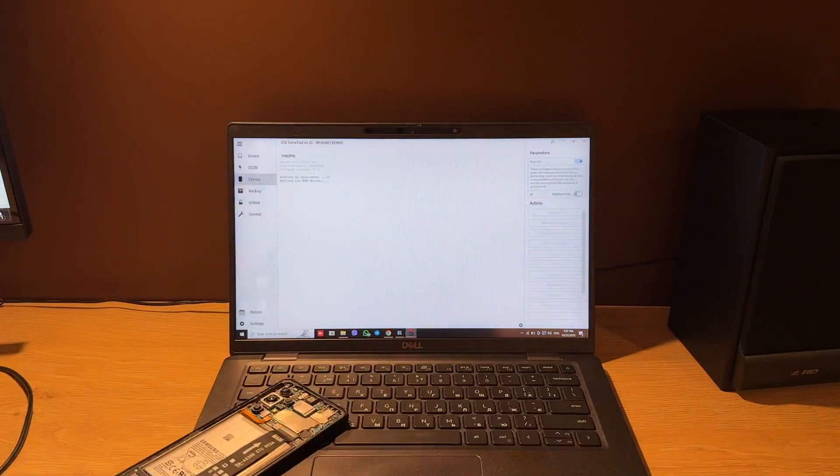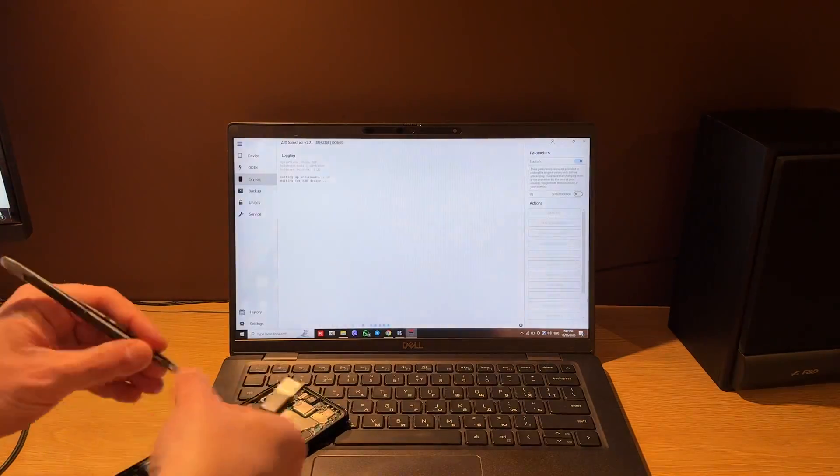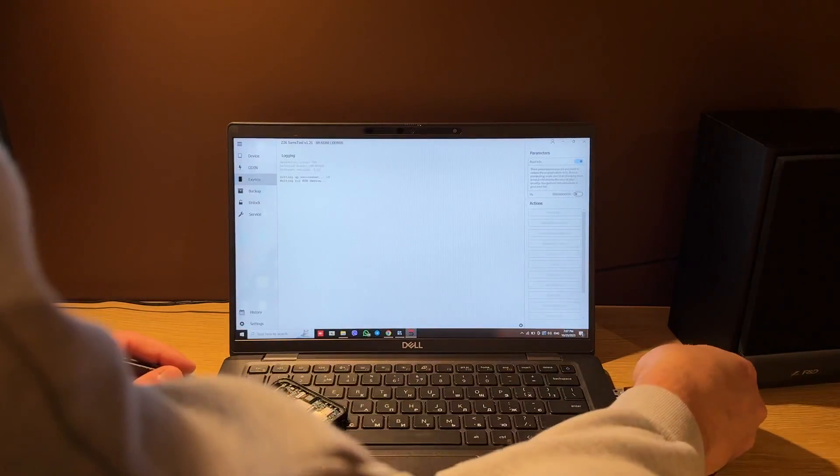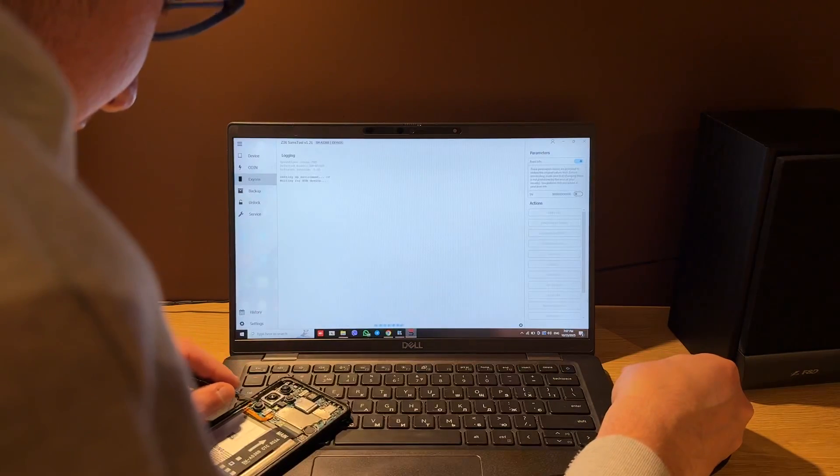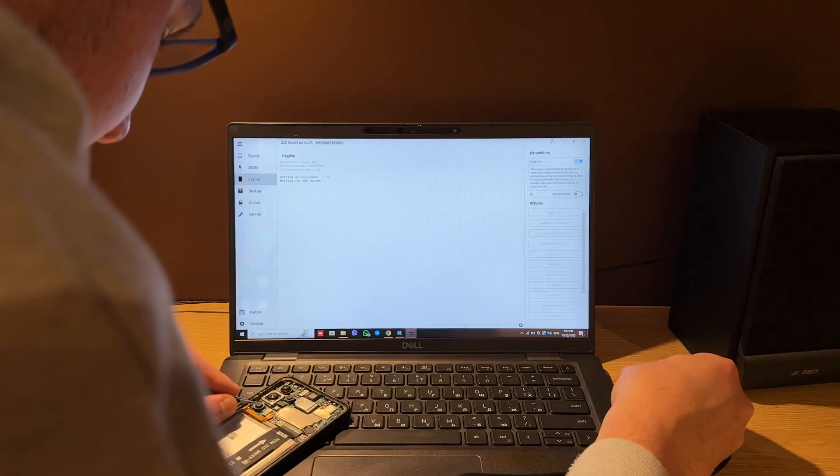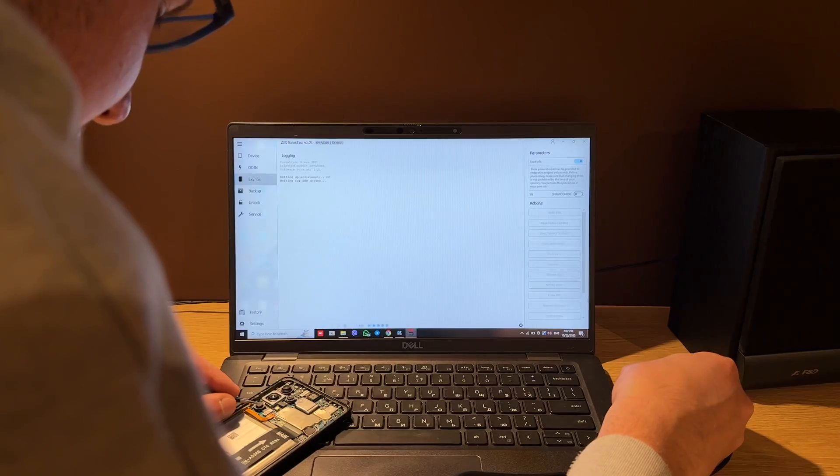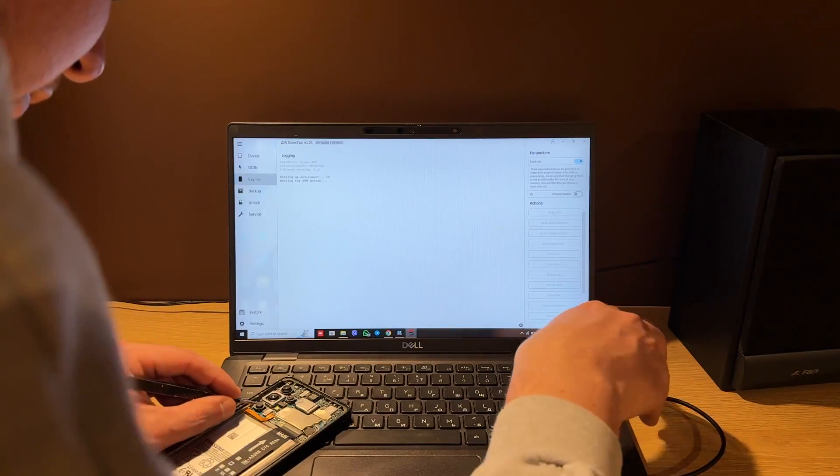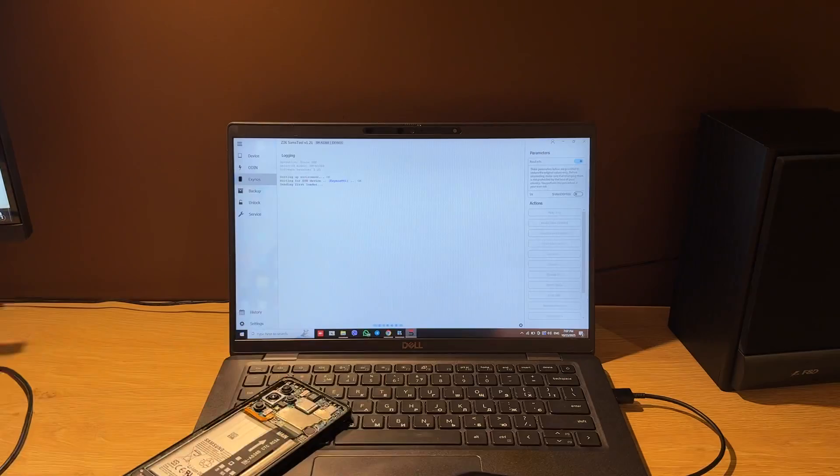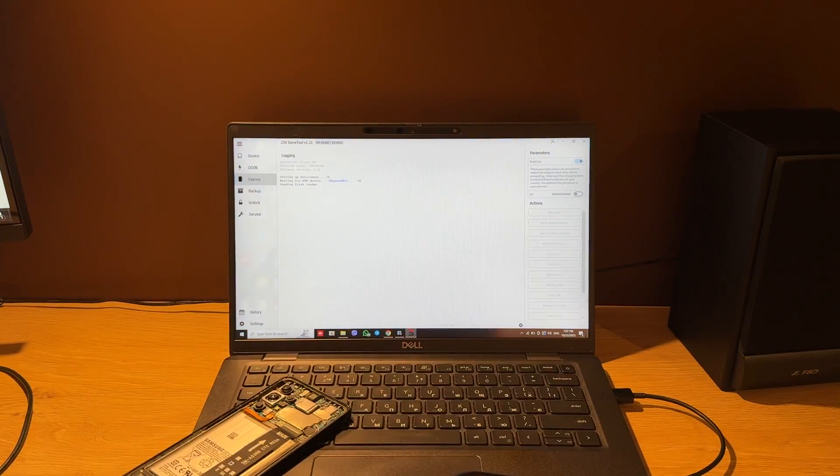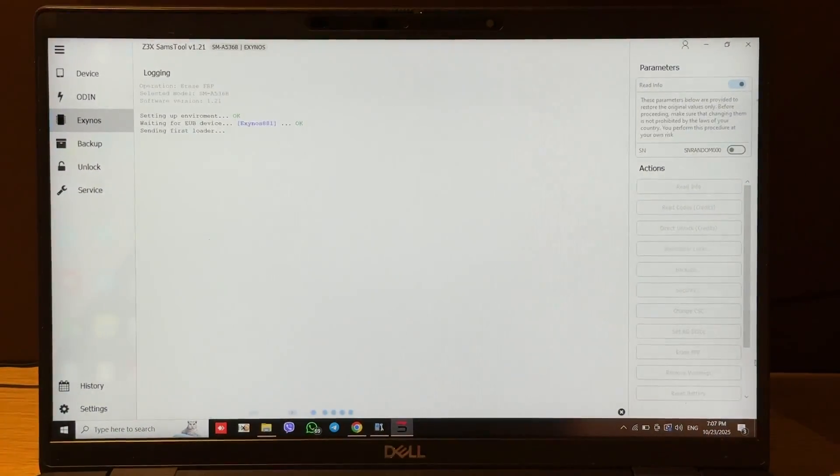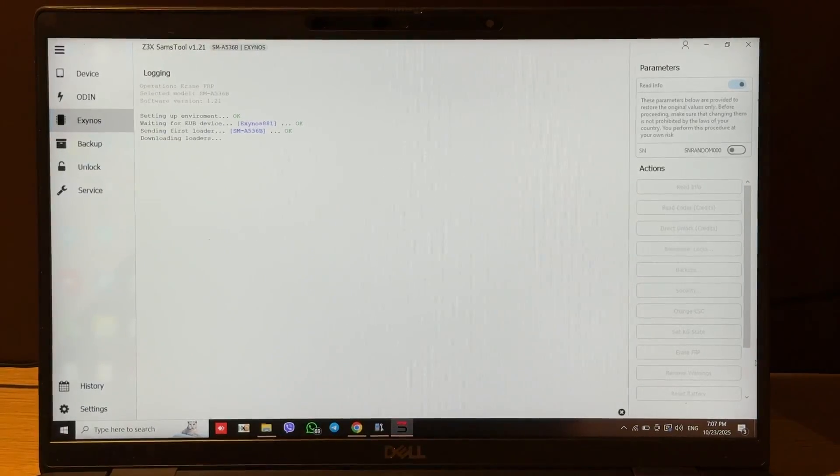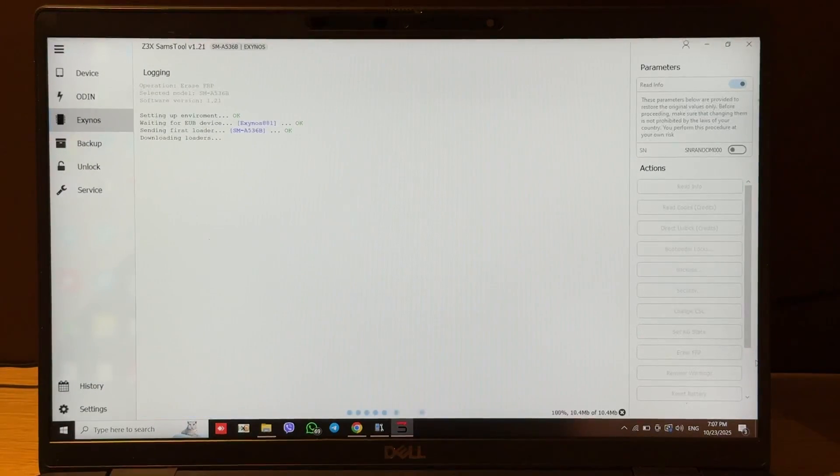Start shorting these points and connect the other side of cable to PC.